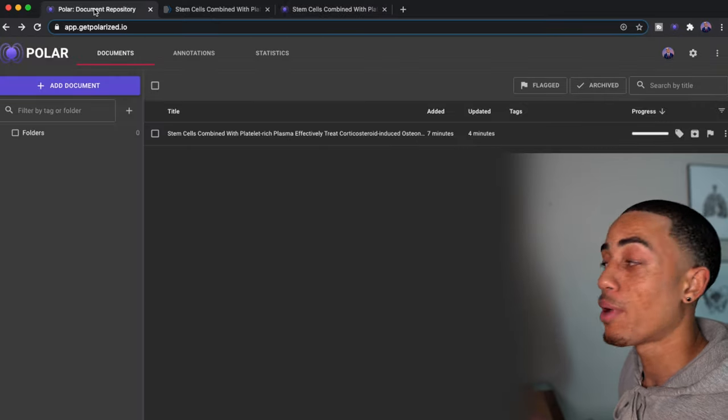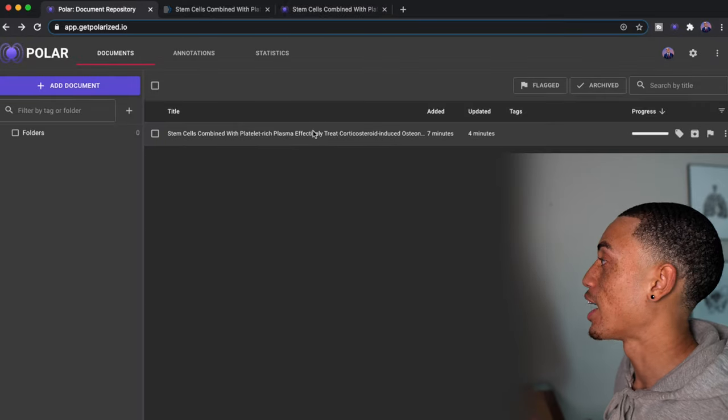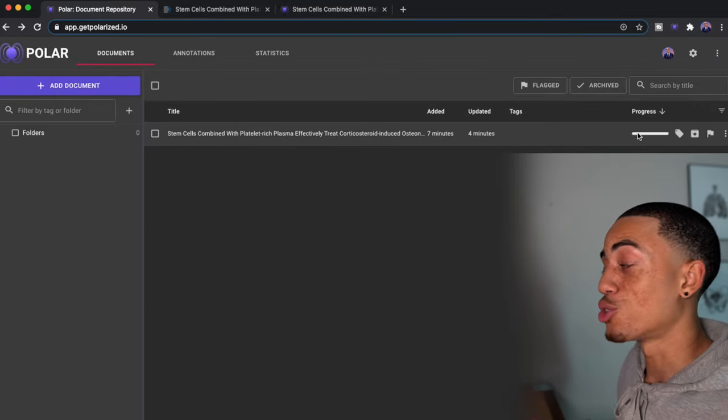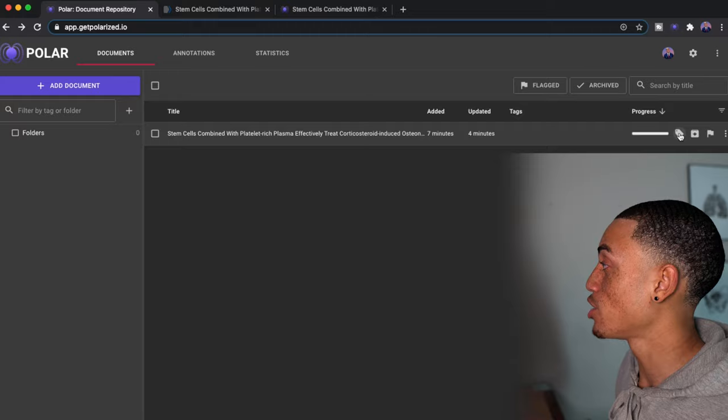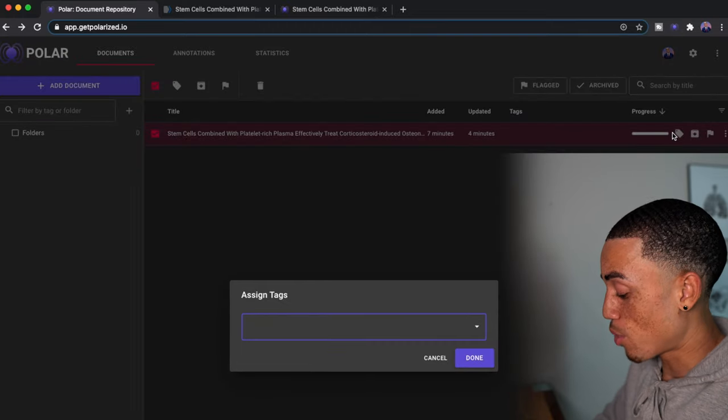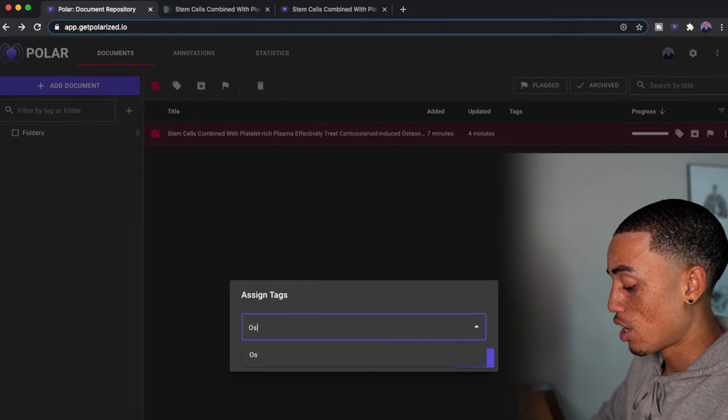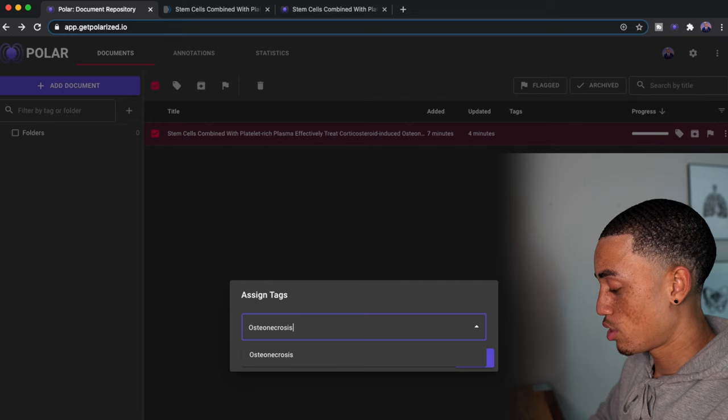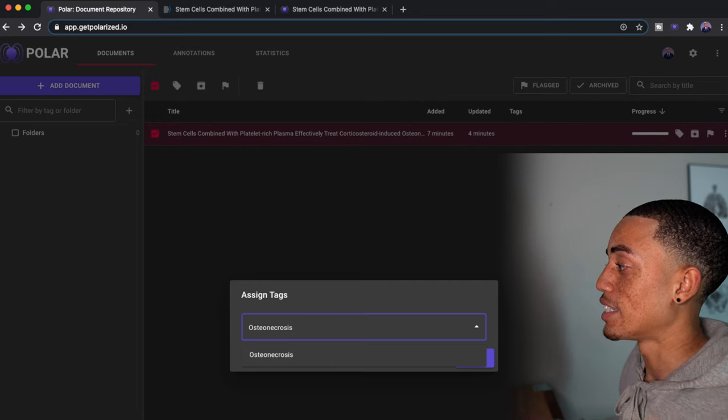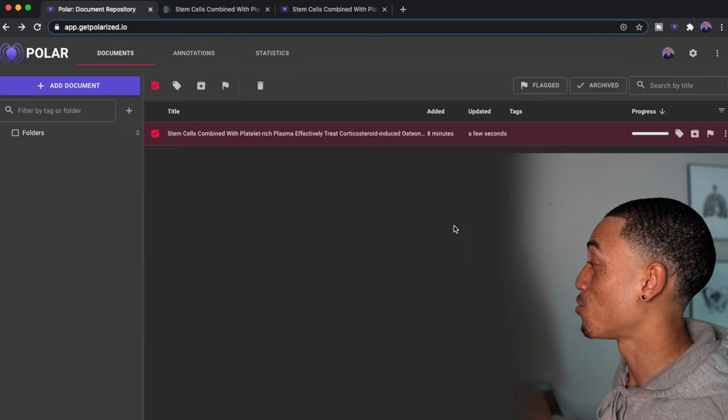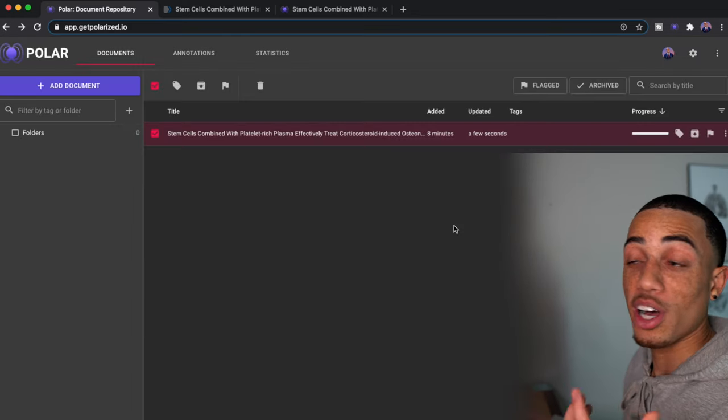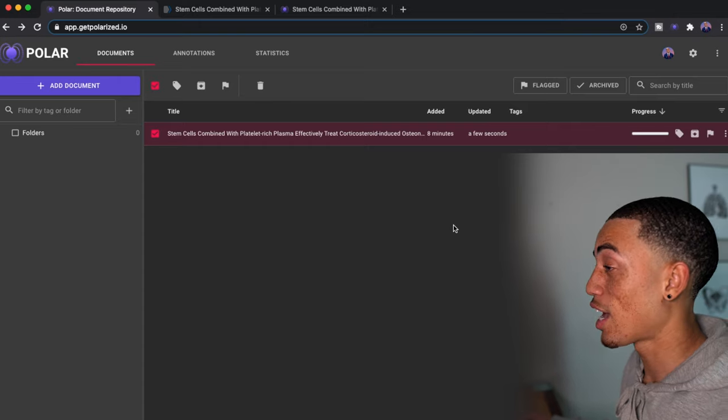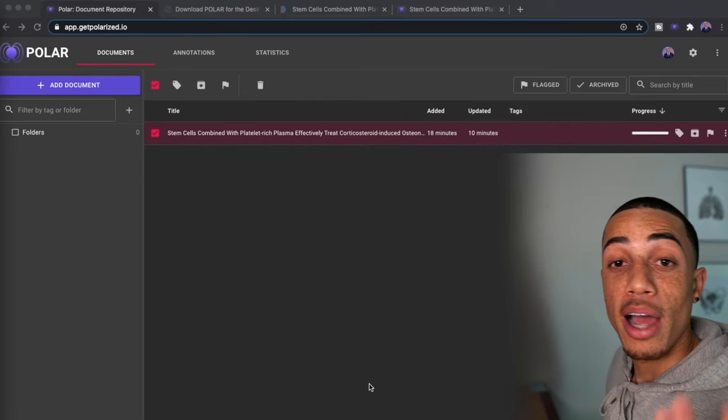But if I go back now to my homepage, and again, I see it here, it actually is going to track your progress. You can even create tags. So if I wanted to do osteonecrosis, I can tag it. So now it's tagged. And if I'm ever looking for a specific article on osteonecrosis, I can just search the tag and this article will pop up.